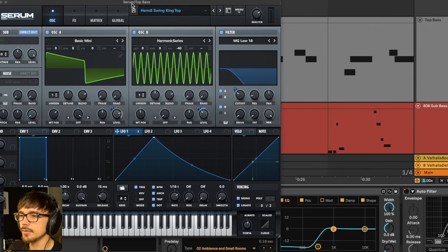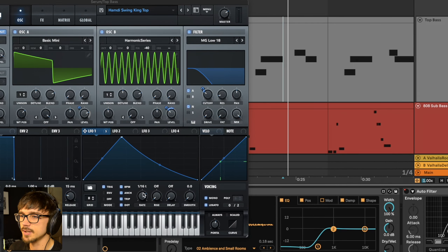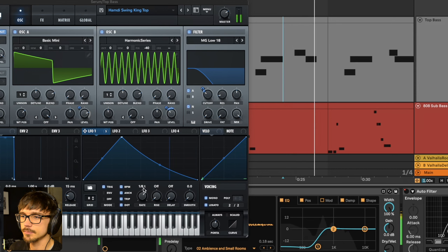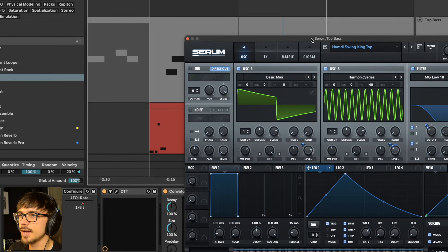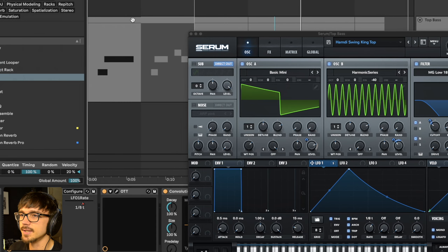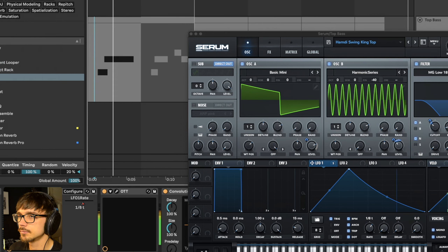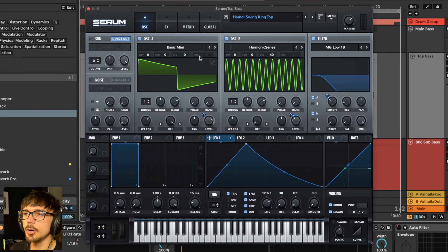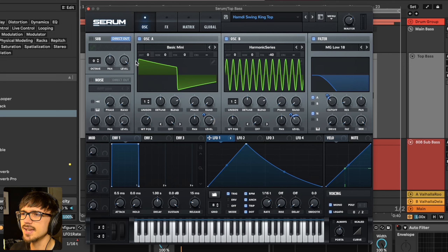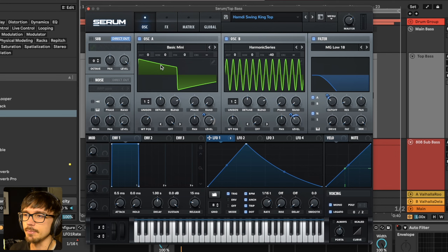The rate of this LFO is automated when we get to this section, where it drops to half speed — 1/8th triplet notes instead. This is also the same rhythm as in the beginning of the intro. Our oscillator A is set to this square wave, a basic mini square wave, though it's kind of half square wave with a little element of a saw shape in there too, so it's not exactly a perfect square wave. The more interesting oscillator is oscillator B.